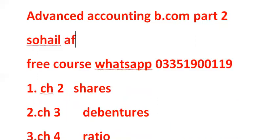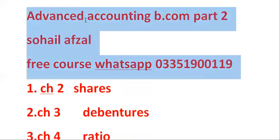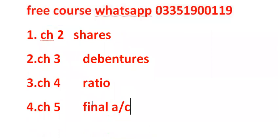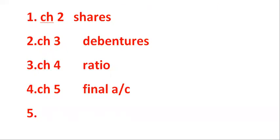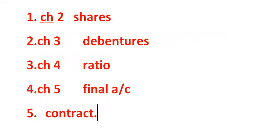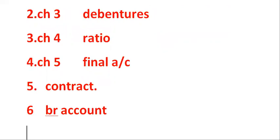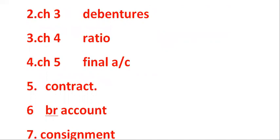You will give us 6 numbers, contract and branch account. And 7th number, you will give us a consignment account.